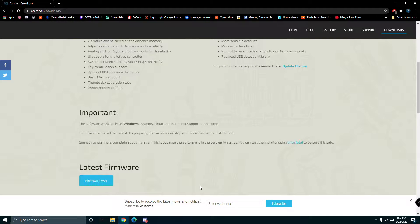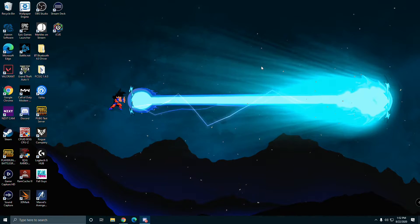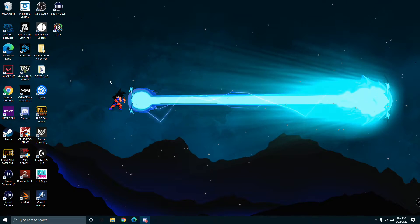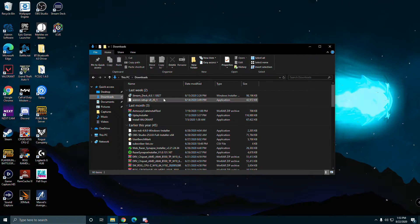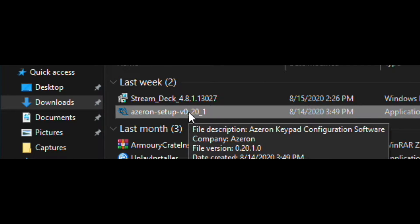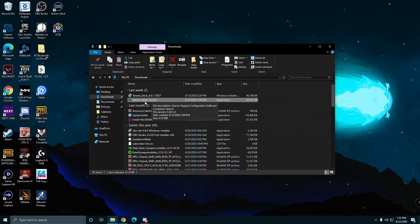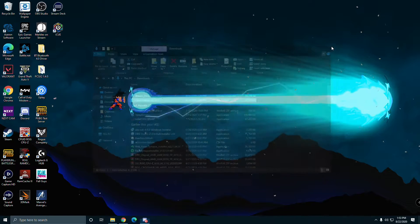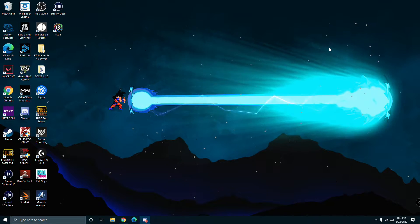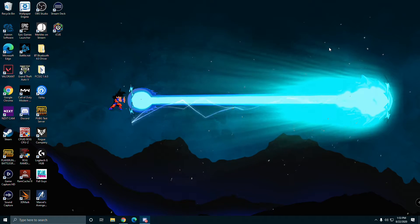Once you download it, install it. It's going to come in a zip folder like this, the Azeron setup. Double click on it, go through the process, and then you'll be able to plug it in.